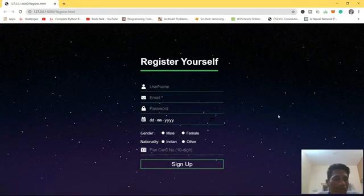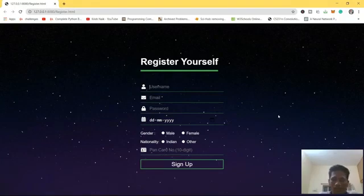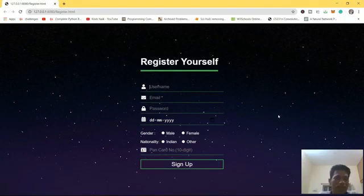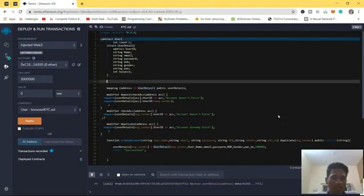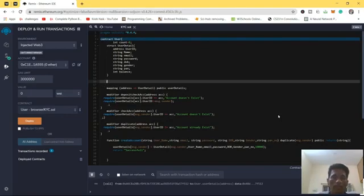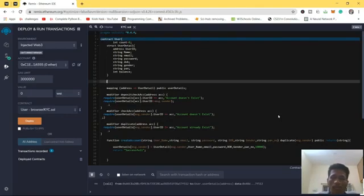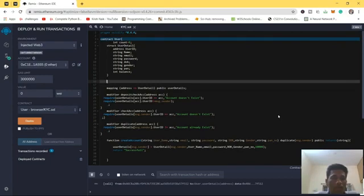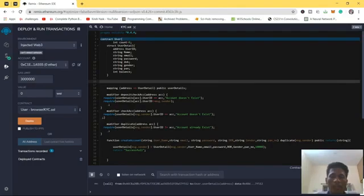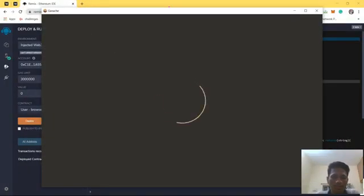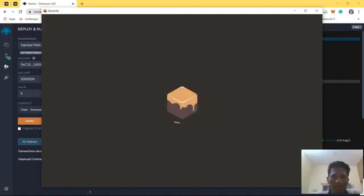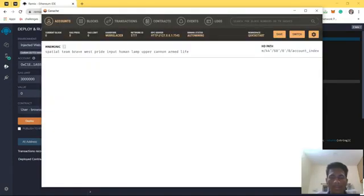Before moving on we need to do some prerequisites. This is our smart contract behind the whole application. We need to deploy it once at least, then only we can perform the transactions and interact with the contract through the app. For that we need an account full of ethers, so we will use Ganache which provides accounts full of ethers for development purposes.